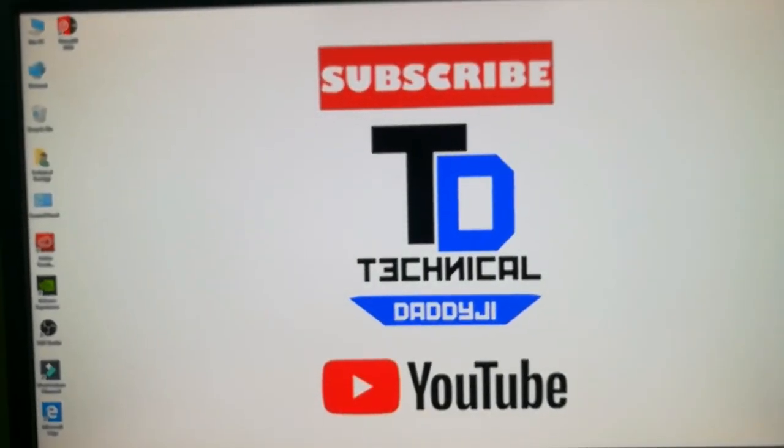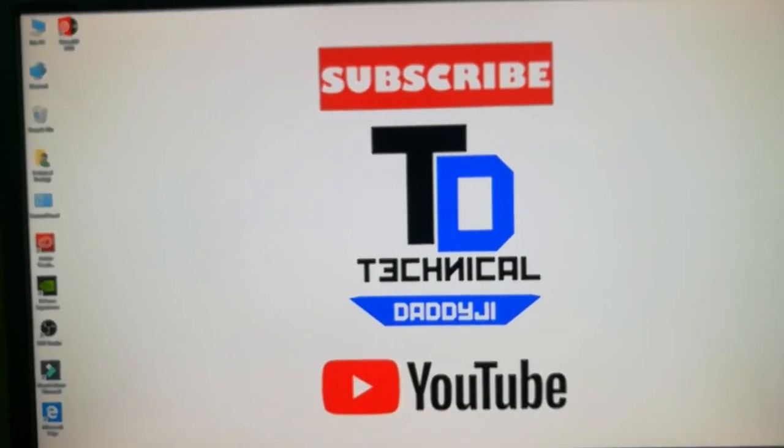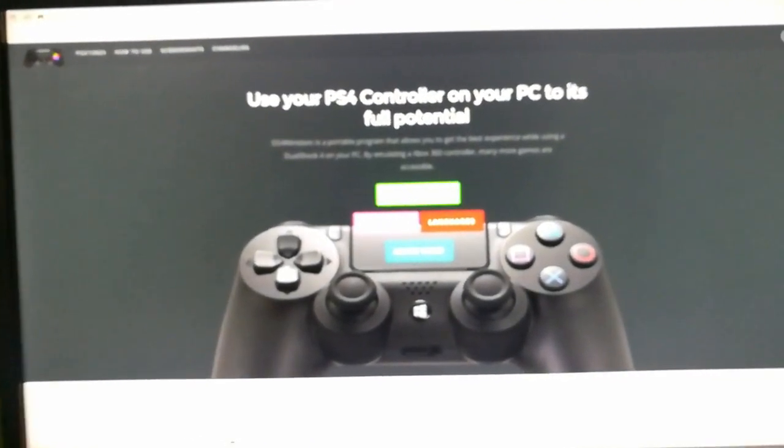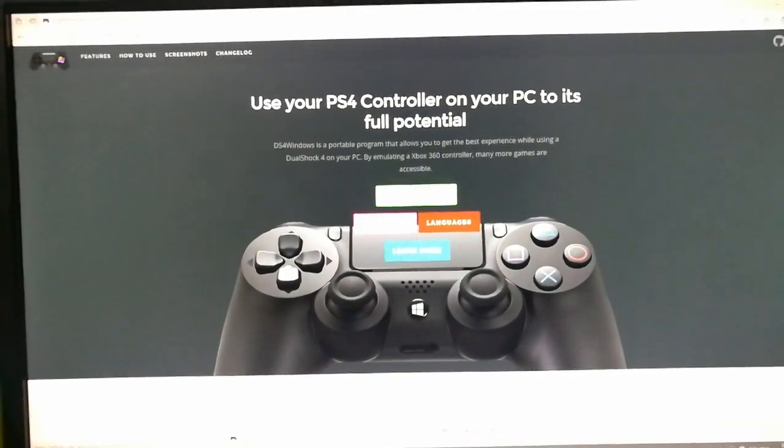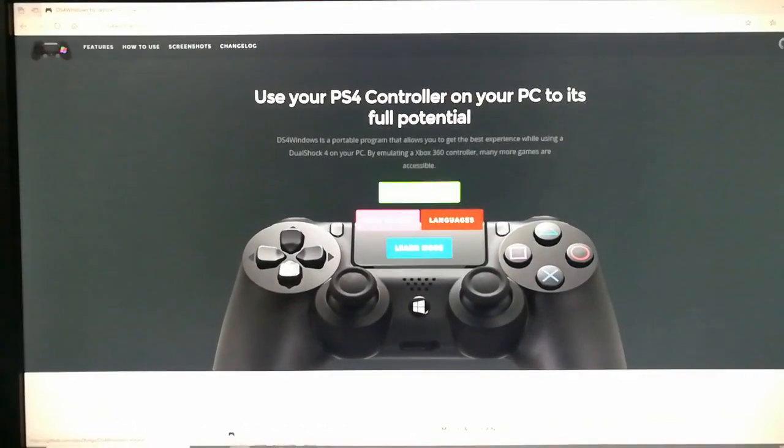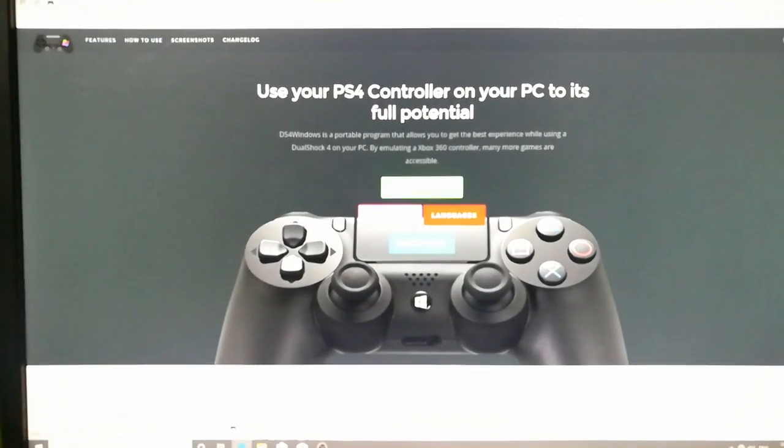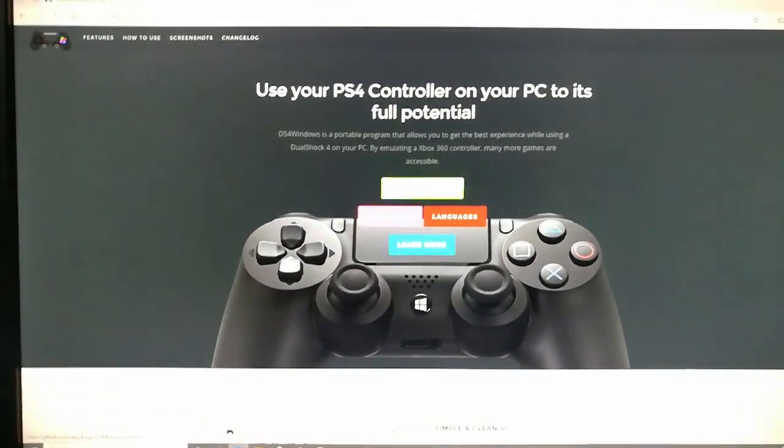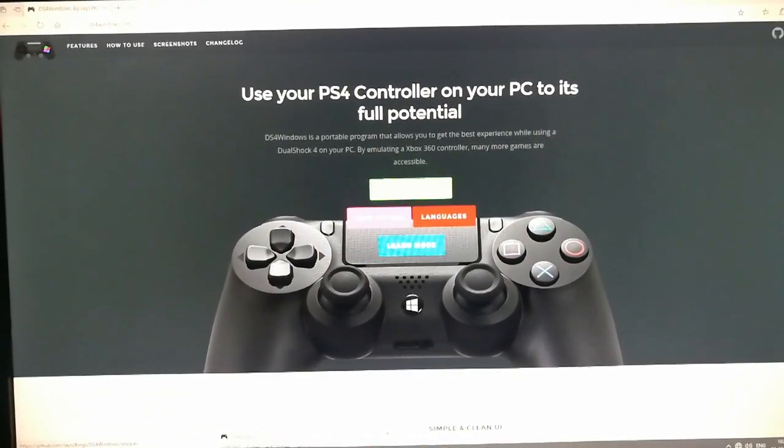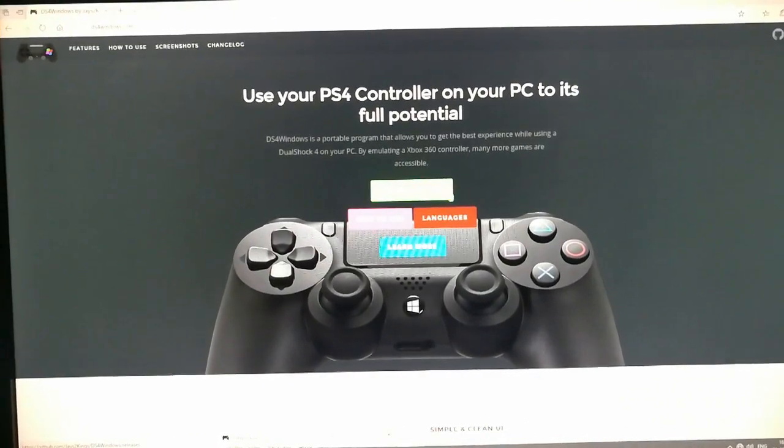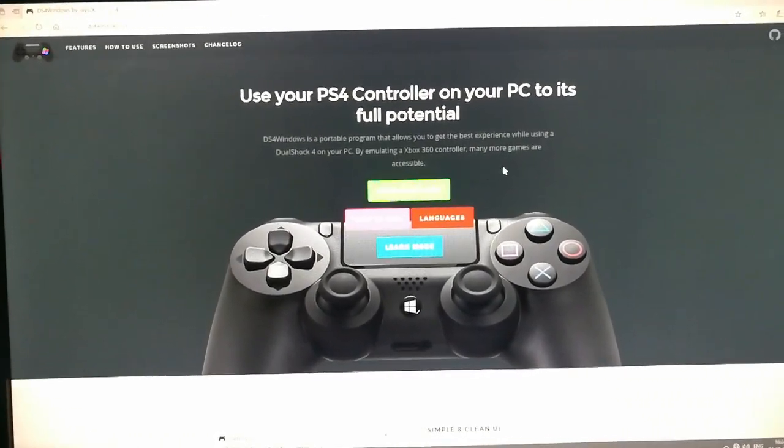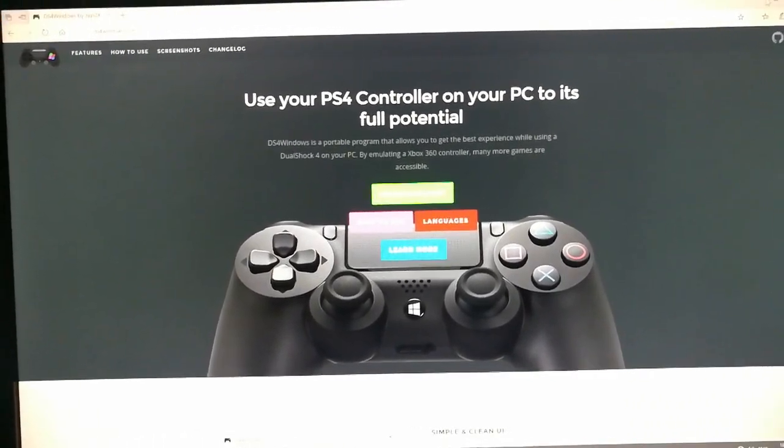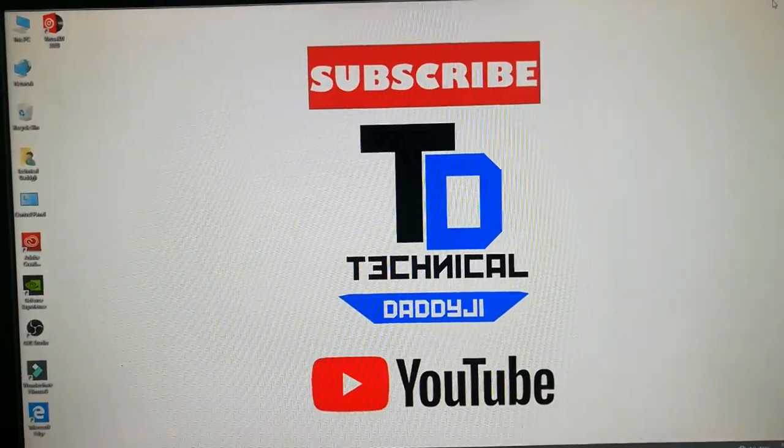First of all, you should go to the link given in the description box down below and download a software called DS4. So here you got a download button above this red button. It is in green color. So when you have downloaded this file in your PC